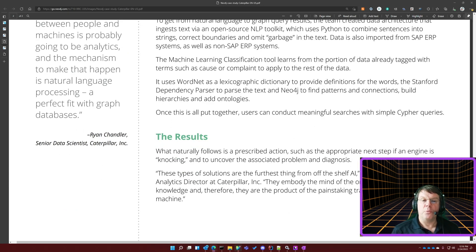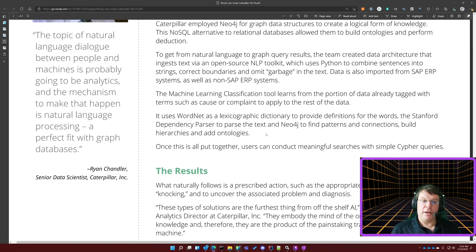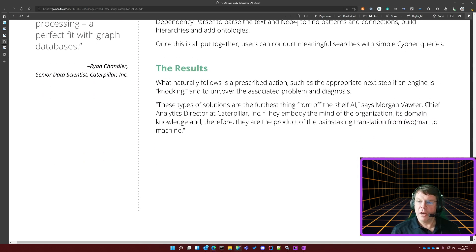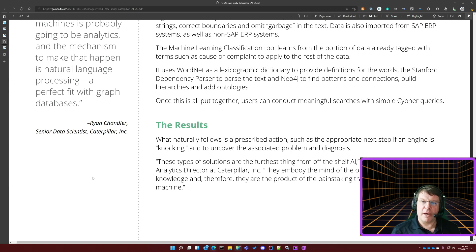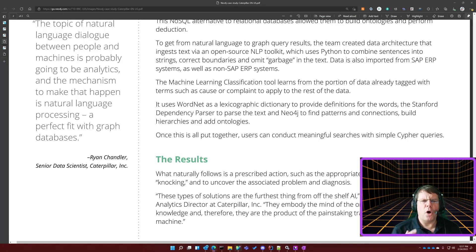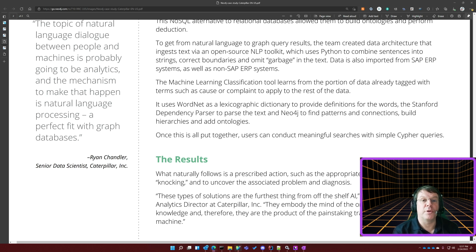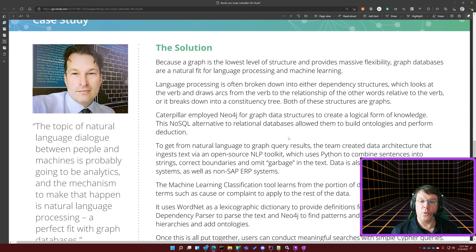If you've broken down your sentence into lexical structures and building blocks and you know they're connected, how can you follow those connections to get answers? That is certainly a question of many links through a sentence, through a paragraph, certainly through a document to understand intent. So they used graph for that — they conducted meaningful searches with simple Cypher queries. Their senior data scientist, Ryan Chandler, said it is a perfect fit with a graph database, and Caterpillar had tremendous success with this.